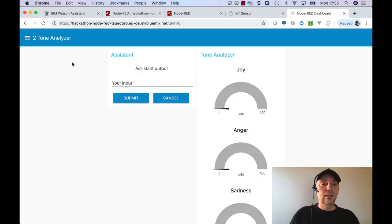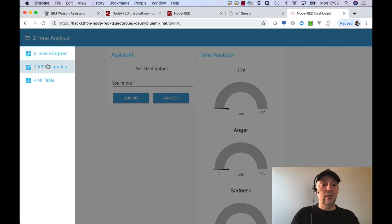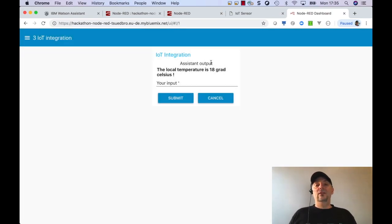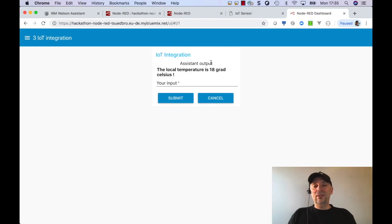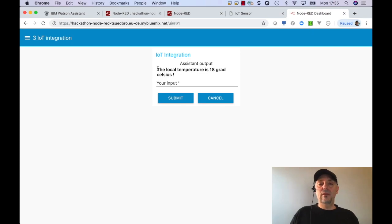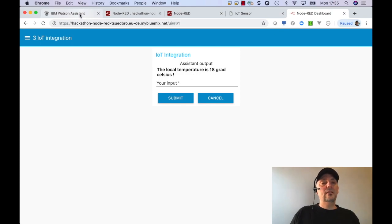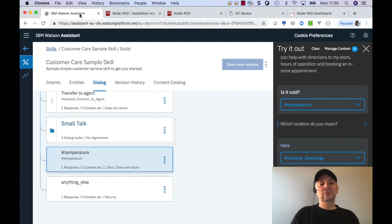And this is the integration of, I configured some more like you have seen. So I have different flows here on my sample. And as you can see, local temperature is 18 degrees. So that's cool.